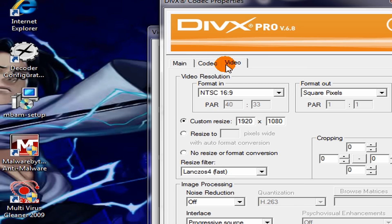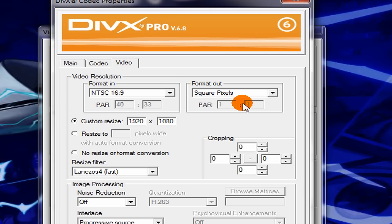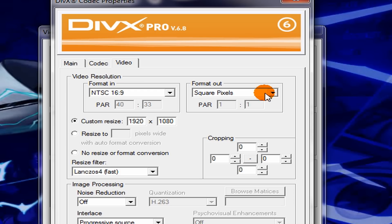Then go to Video, Format In 16x9, Format Out Square Pixels. Where I made the mistake was that the format out was 16x9, and yeah, the square pixels is better. That's where I made the mistake.